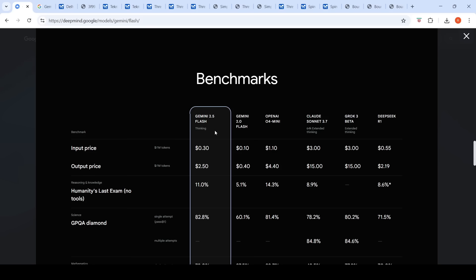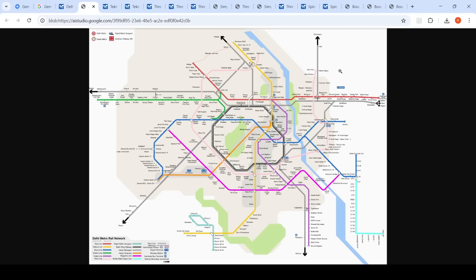I've set up a series of prompts to test these three models in Google AI Studio. The first prompt uses a Delhi Metro map image — I want to travel from Tekri Kalan to Old Faridabad. Tekri Kalan is on the green line and Old Faridabad is on the violet line. There are two valid routes: one involves an interchange at Kirti Nagar onto the blue line to Mandi House, and another via Inderlok and Kashmir Gate.